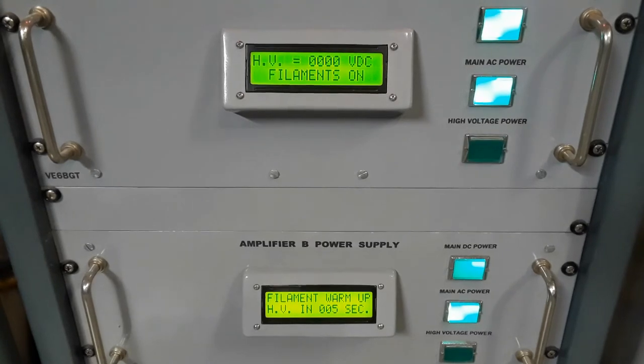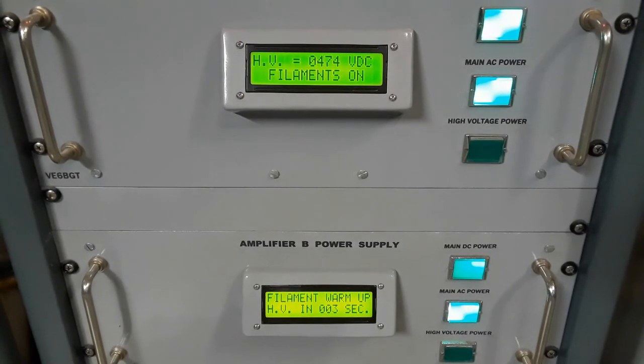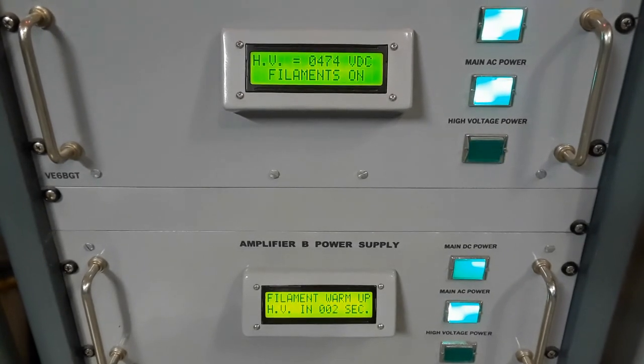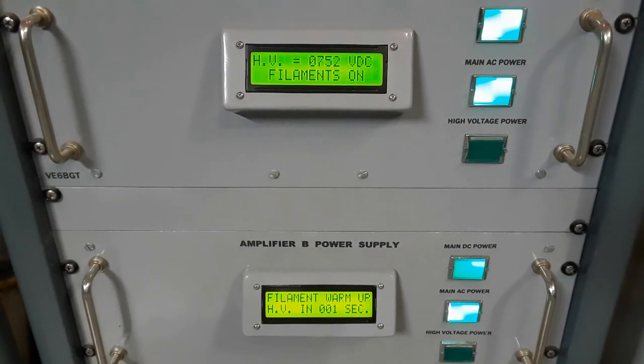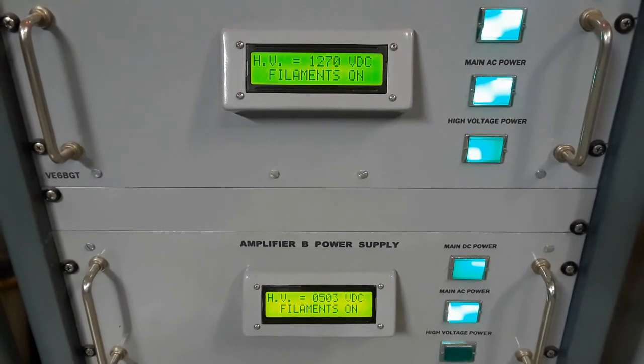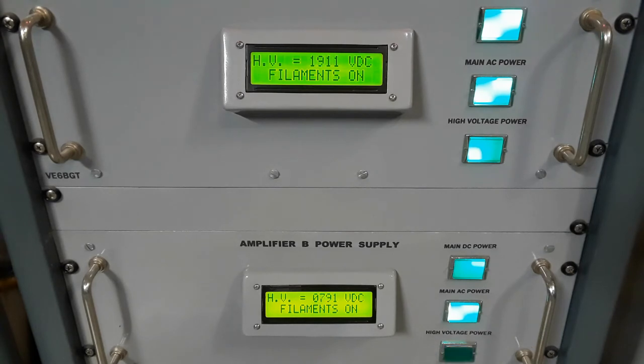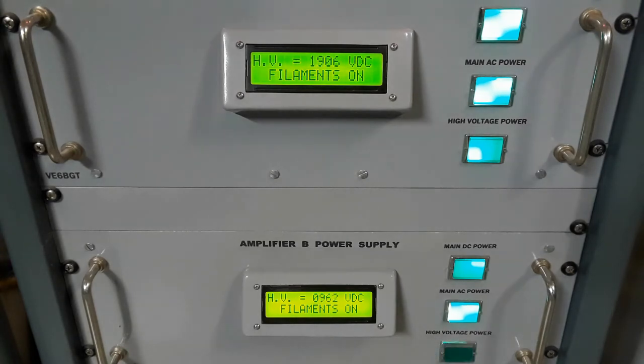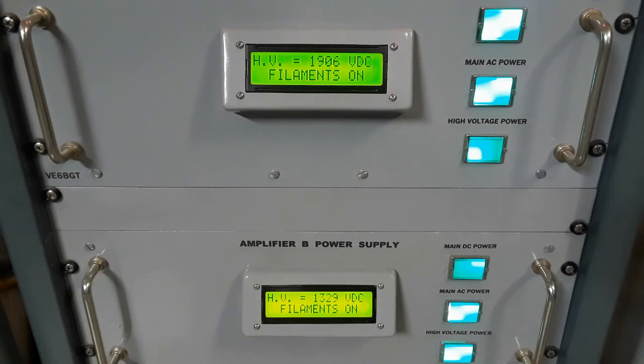The top power supply for amplifier A has won the race, and the high voltage will start to come on in a slow process, again being controlled by the PIC controller inside the power supply. The lower power supply for amplifier B has counted down and has started its high voltage power supply startup also.